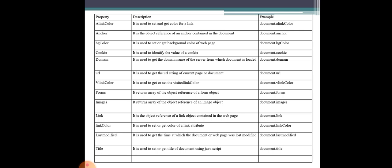Next is the anchor property. Anchor links are hyperlinks. It is the object reference for anchors. Any number of anchors can be used on a page, accessed via document.anchors.